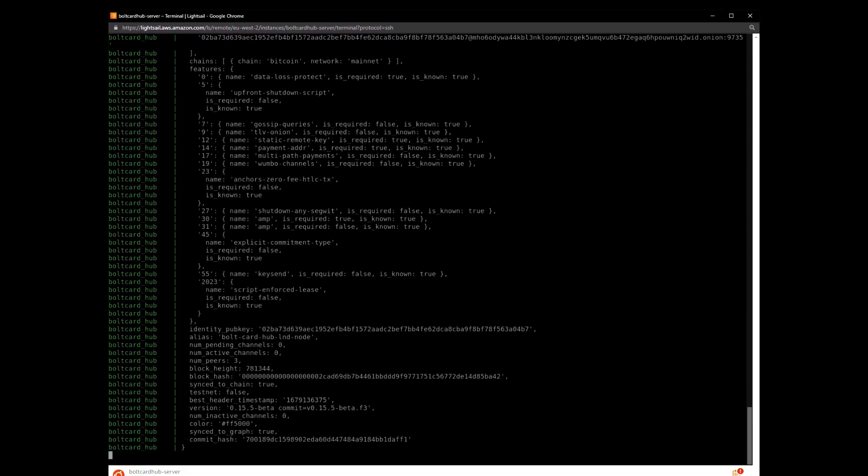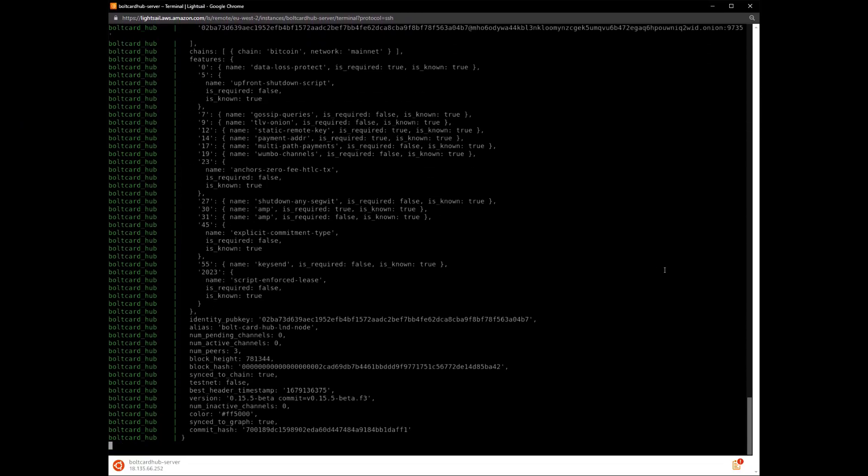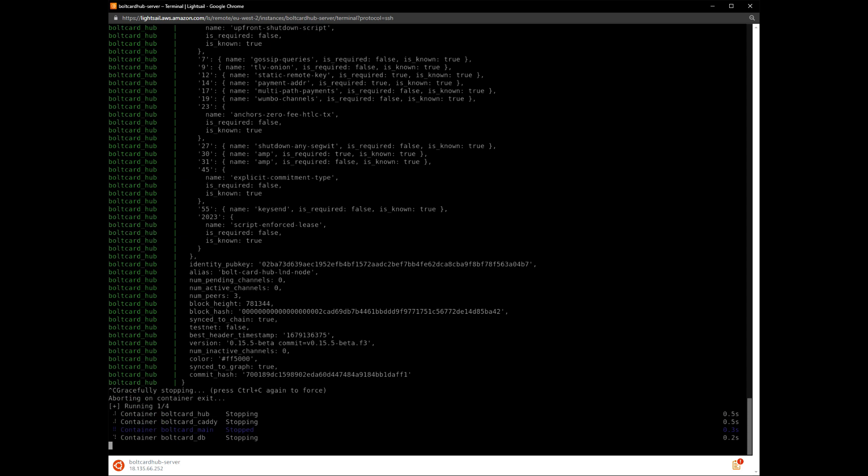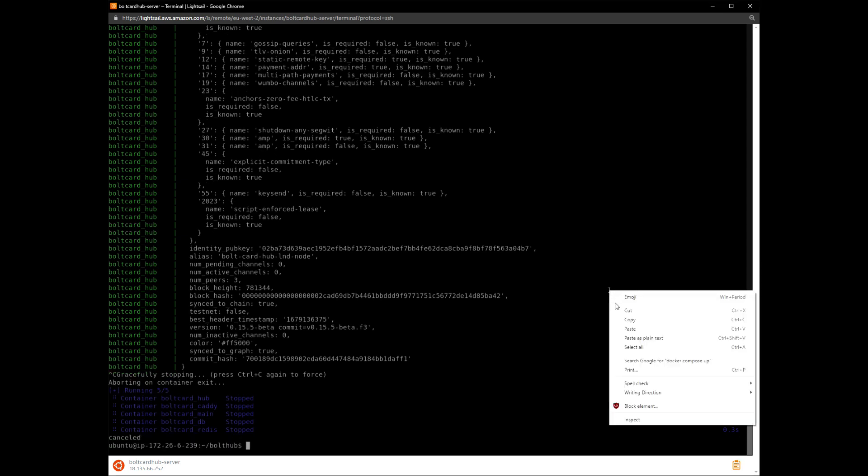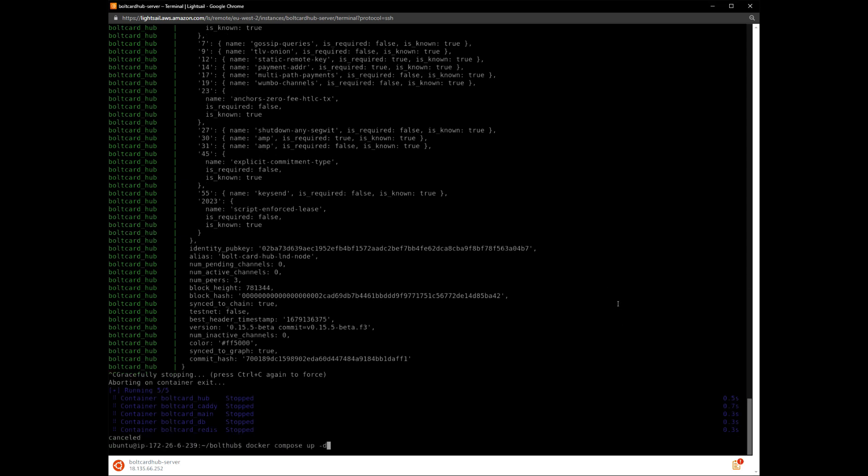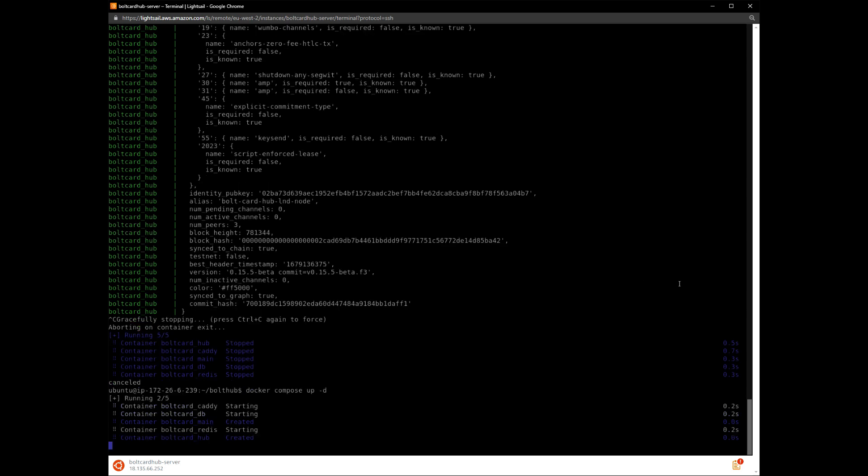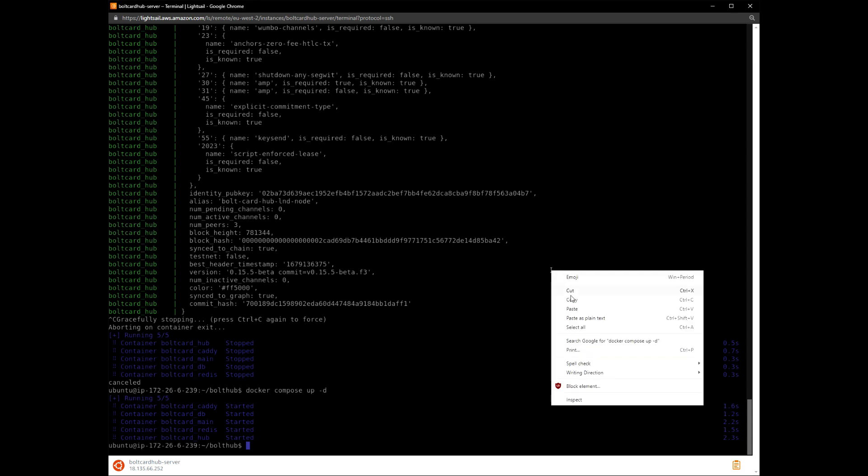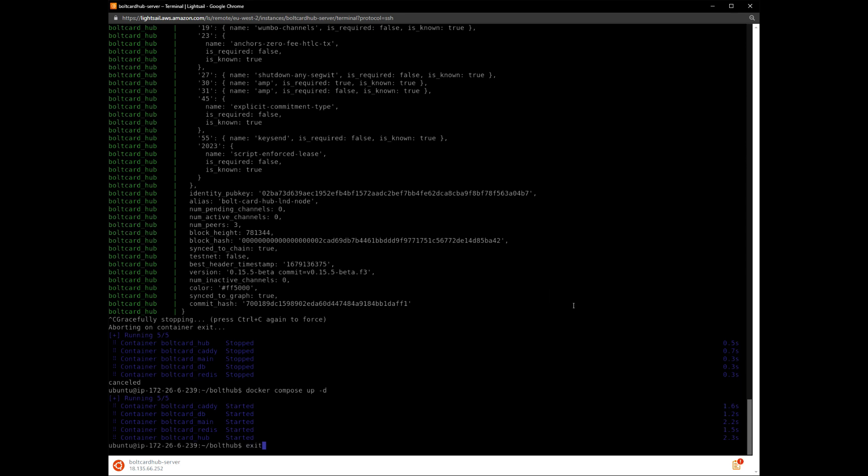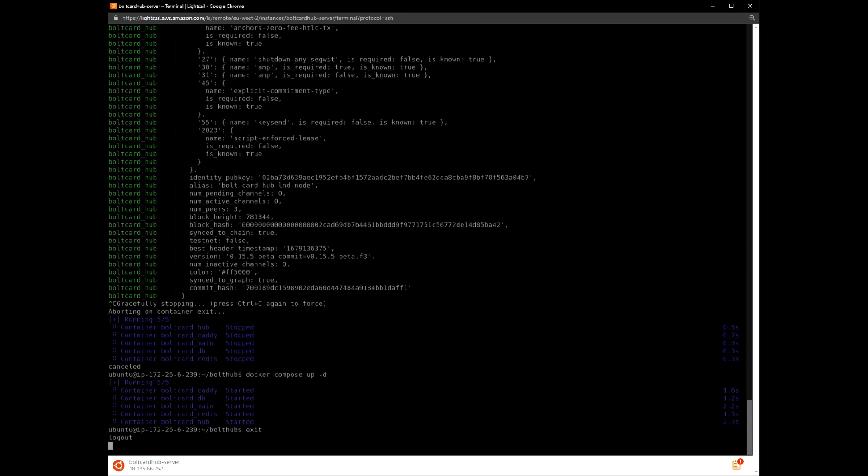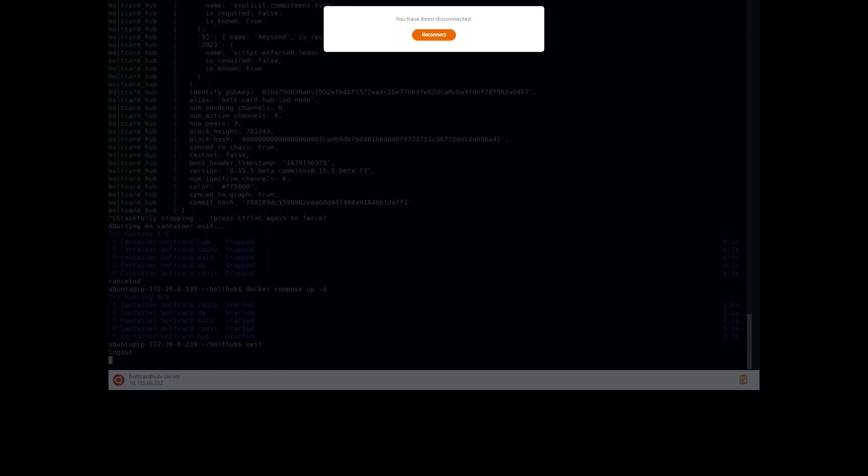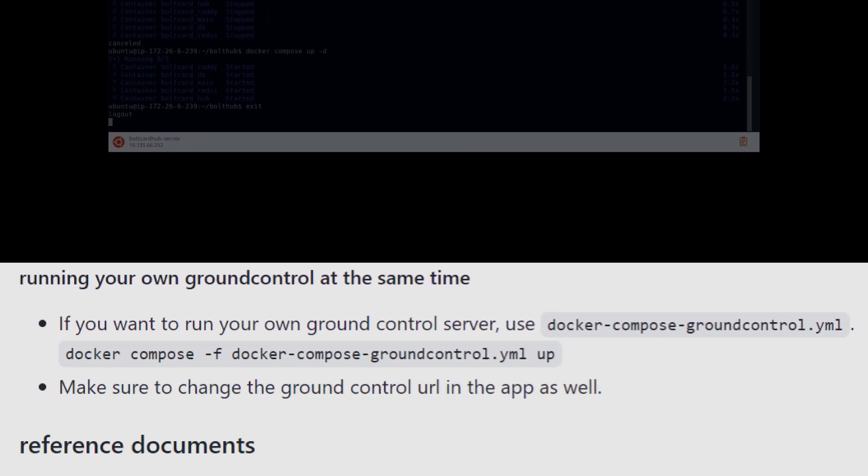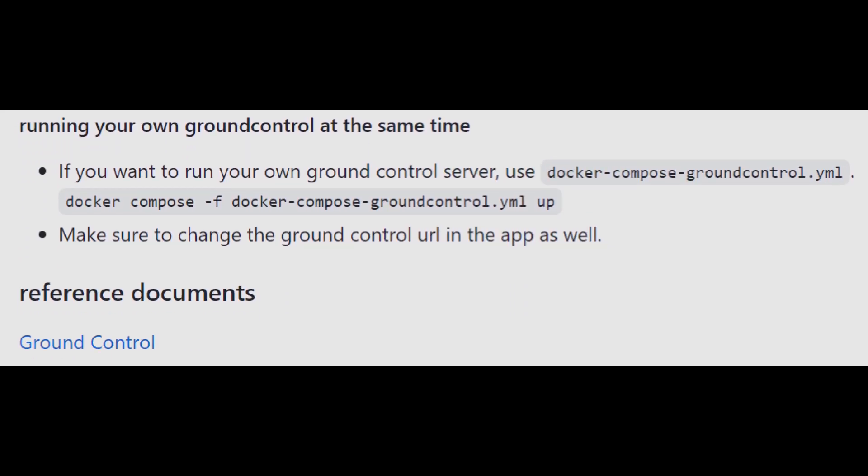Now we go back to the command line and press Ctrl-C to stop the system. In order for the Bolt Card Hub to continue working when we exit the command line console, we will start it with -d. The rest of the instructions mention Ground Control. This is for push notifications from the hub to the wallet and is in development at the time of making this video.